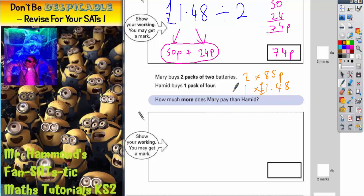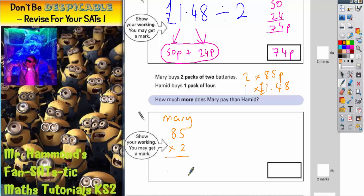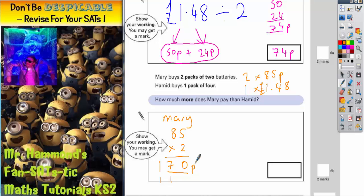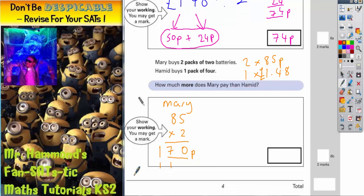The first thing to do is work out Mary's cost. She's getting two lots of 85p, so it's 85 times 2. Two lots of 5 is 10, carry the 1. Two lots of 8 is 16, plus that 1 is 17. Put your 7 in, carry your 1 — because we've got no more columns left, the 1 can just go straight in. So she is paying 170p. Remember, 170p is another way of saying £1.70.